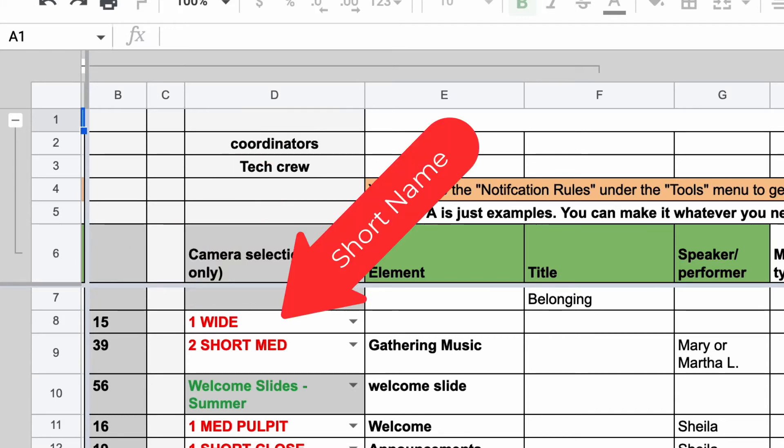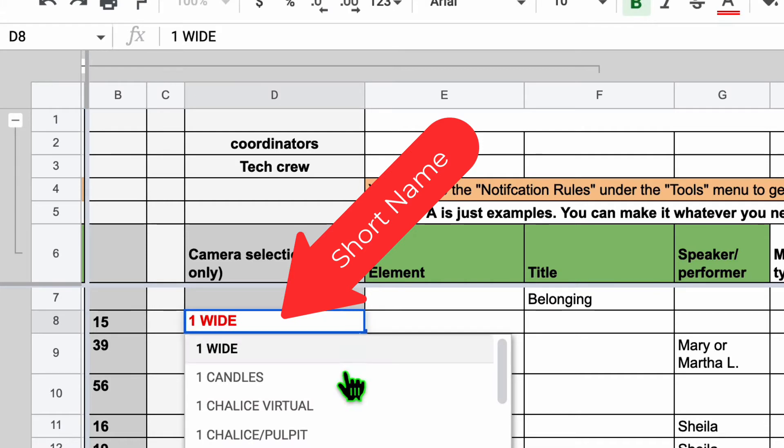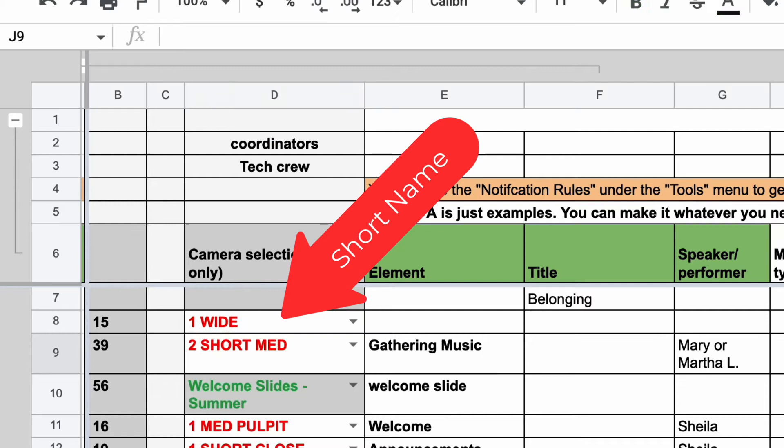Column D is the name of the vMix input, also called the short name, and you can see that comes from a drop-down list. Whatever you pick there in that drop-down list will automatically update the input number in column B, so they're always in sync.